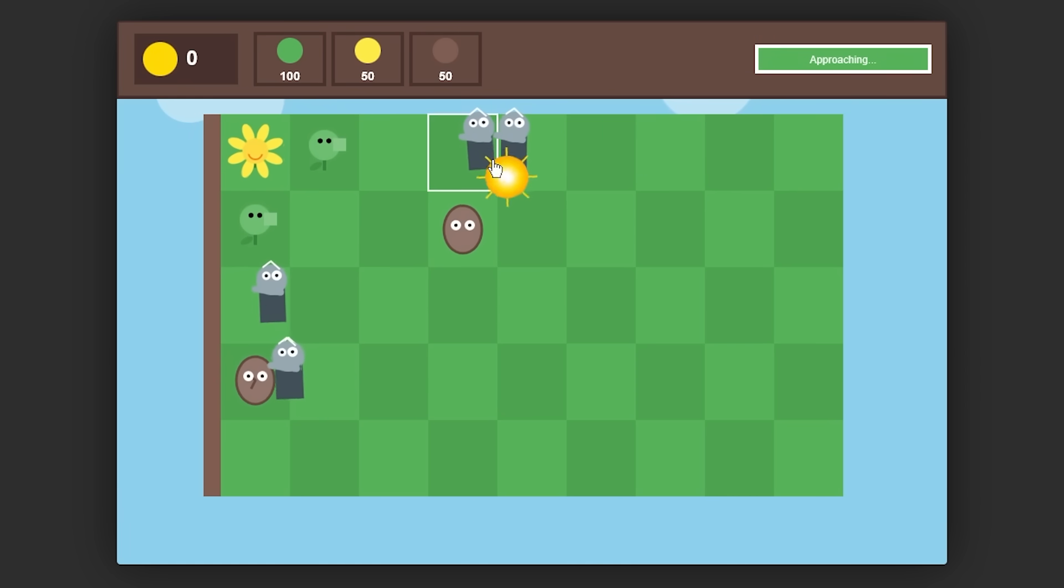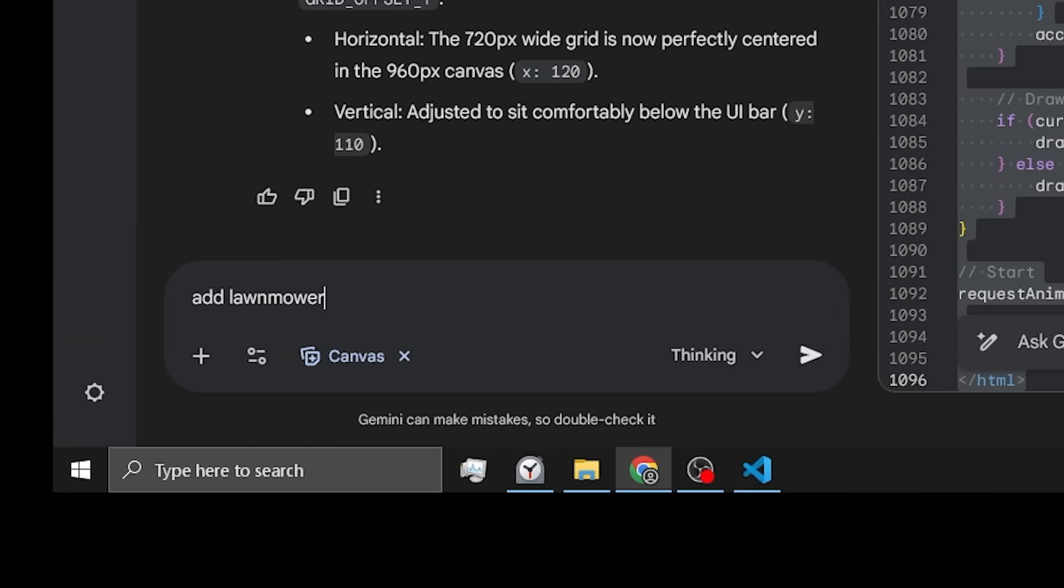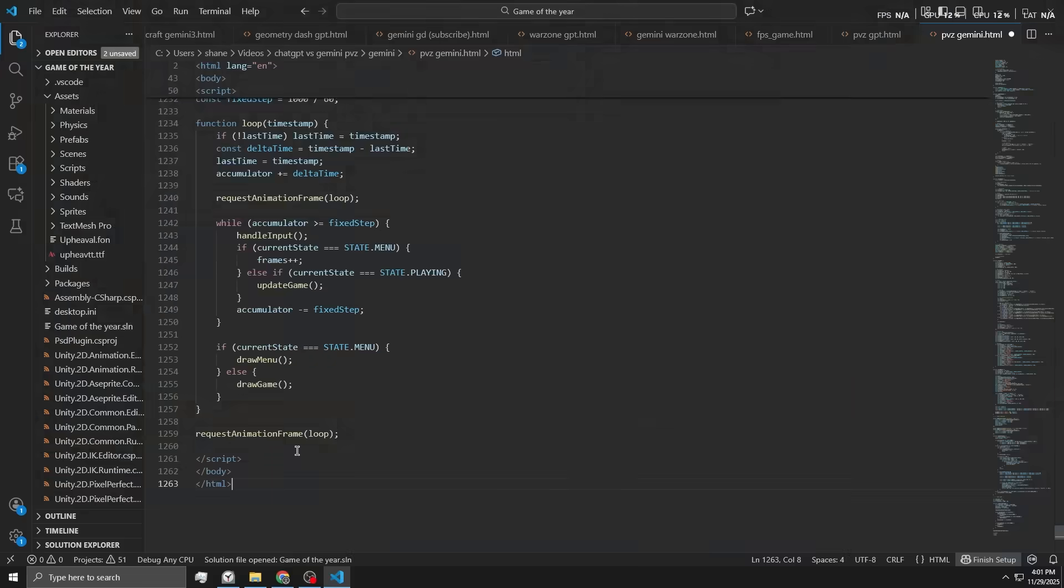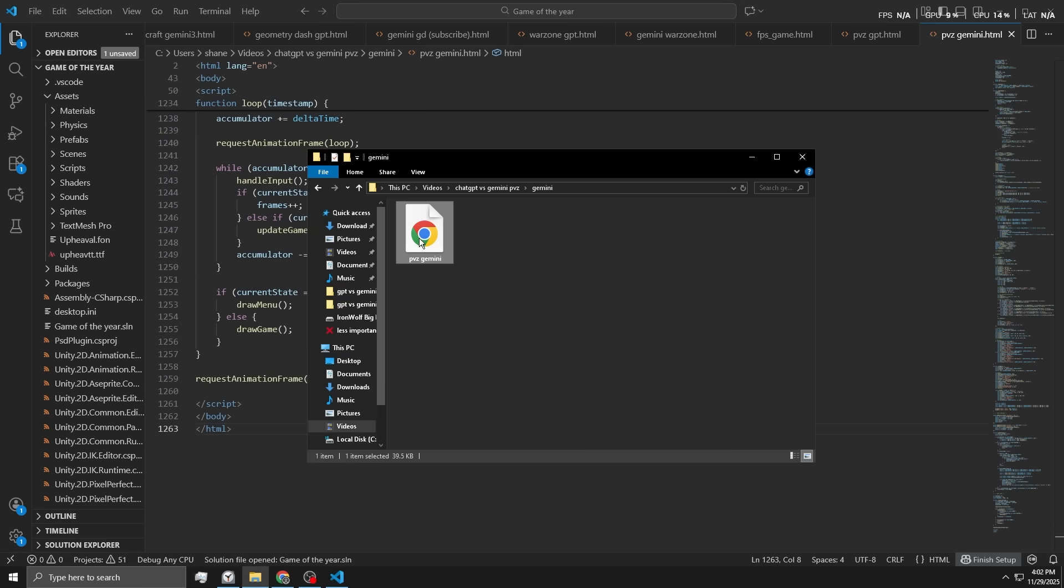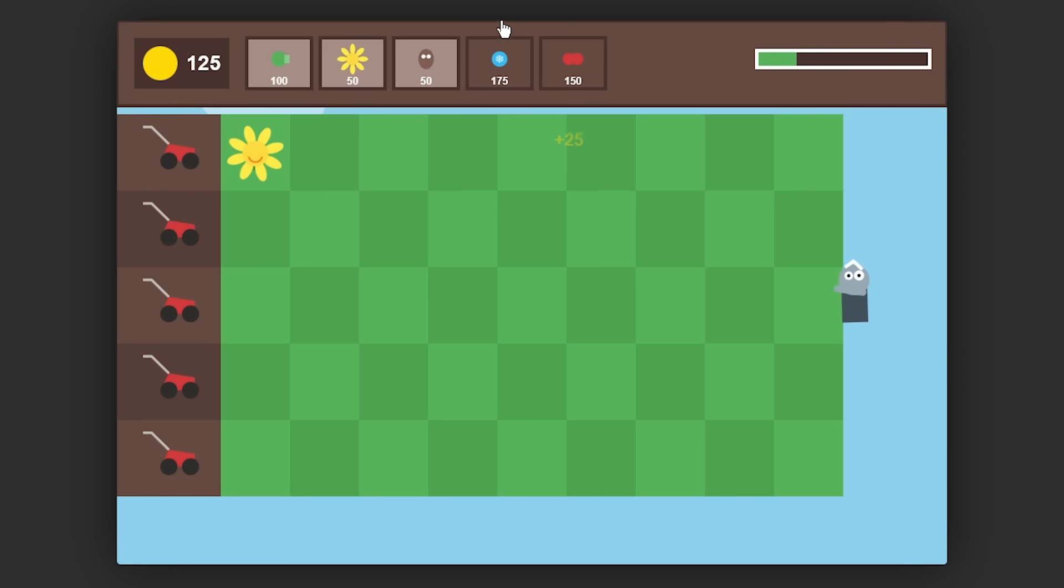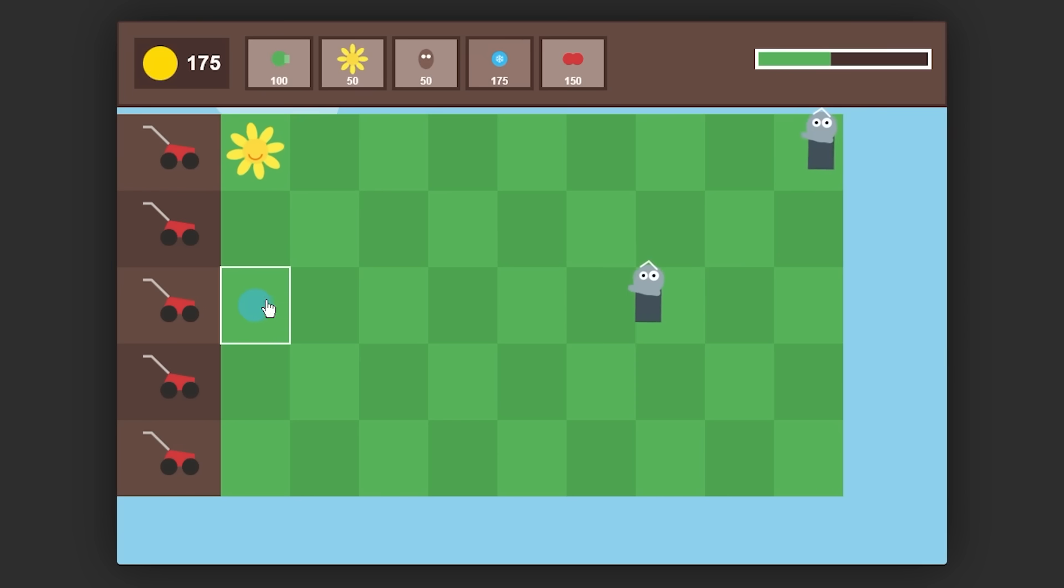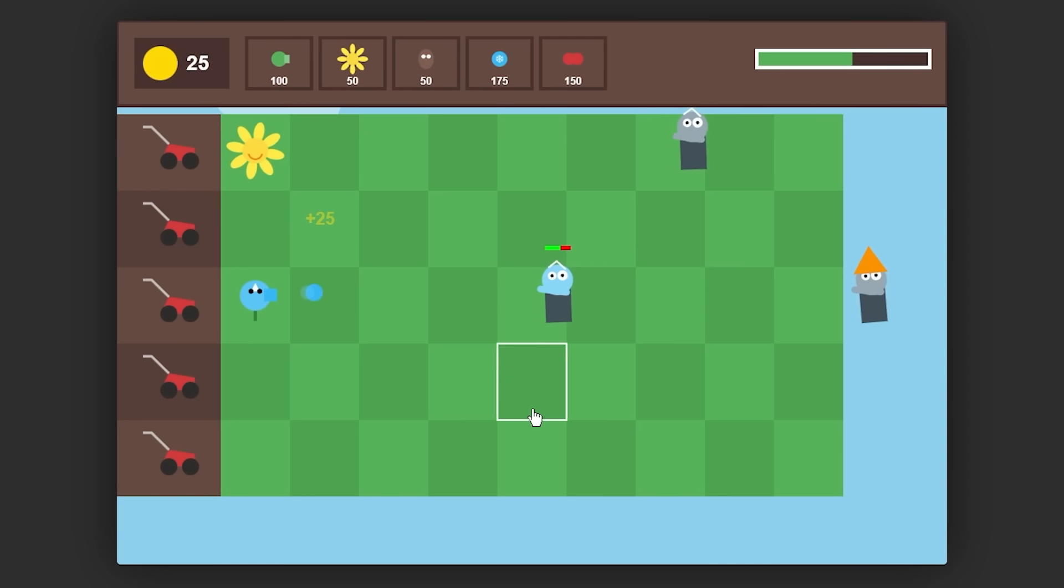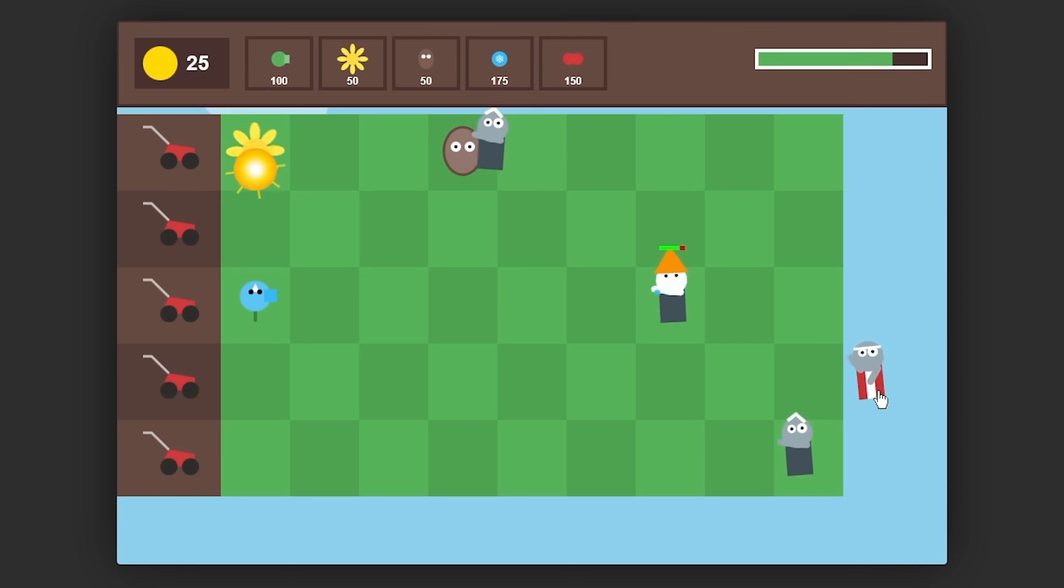Add lawnmowers to the game for each row. Same functionality as PvZ. More detailed icons. More plants. More zombies. More fun. All right. Let's give this new version a shot. Huh. Interesting. I actually see that we have a frozen peashooter. I think that's what that is. Well, that's the only thing that would make sense. It's literally a snowflake icon. But let's test it. Let's see. Okay, yeah, his face gets like a little blue effect. Actually, his entire sprite does. Place a walnut right there to block that guy.